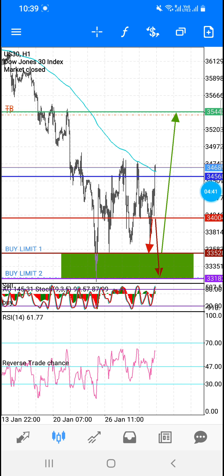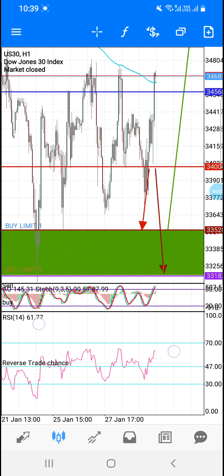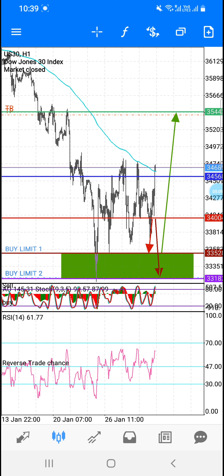Hope guys you understand. Jab tak yeh hit na ho jaye yeh TP, tab tak market neeche girta hai toh dobara buy karo — yeh humara TP lazim hit hoga, yeh confirmed TP hai. Okay guys, hope you understand and hope you enjoy my analysis, hope you learn and also make profit with my analysis. Please subscribe, share and like, and in the next video I will explain more. Bye bye.